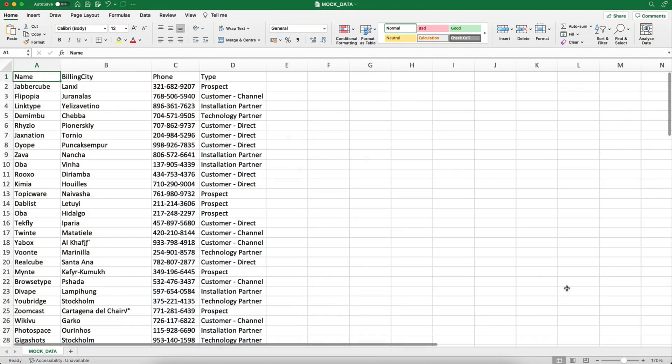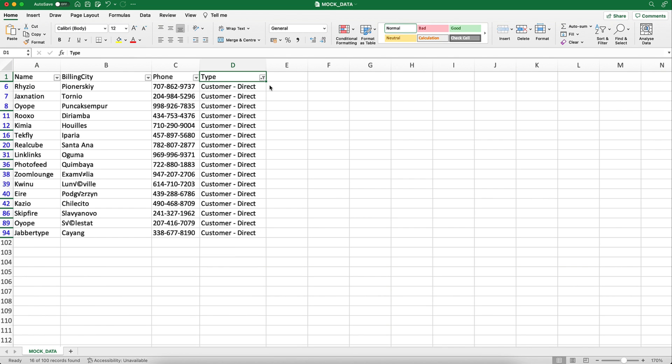Here is a CSV file with sample data for different accounts. Make sure the column names in your CSV file match the field names in Salesforce. Here I have 16 accounts of the type Customer Direct.